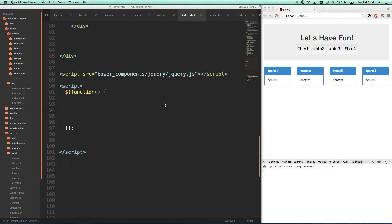Okay, so jQuery lesson number two. If you missed lesson number one, I'm going to put the link in the description - you're definitely going to want to see that. I'm also going to get a link on the screen here, you should see that if you're not on mobile. Let's move forward. So in the last lesson, I showed you how to do jQuery actions or methods as they're called.